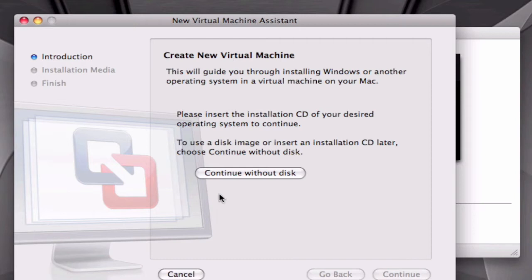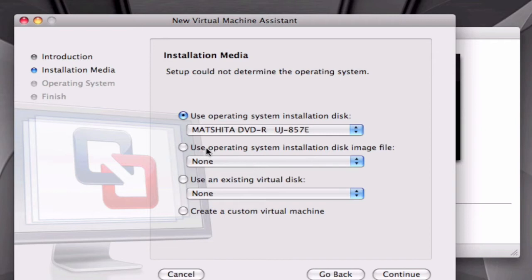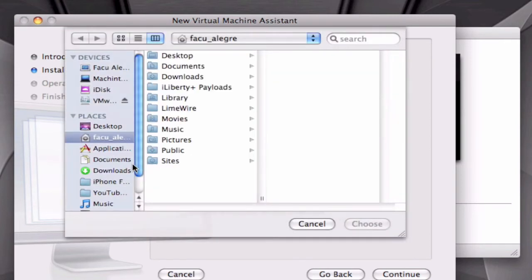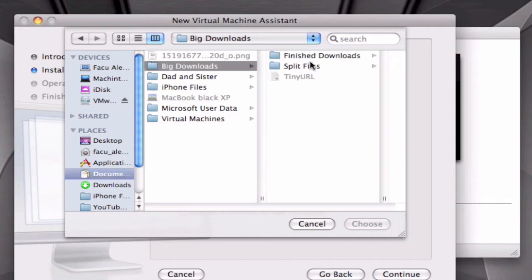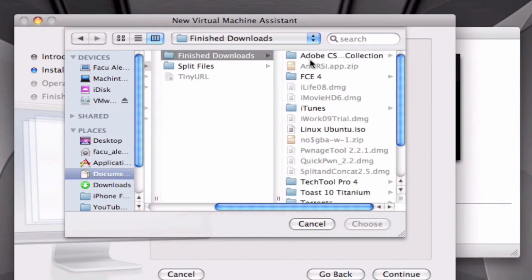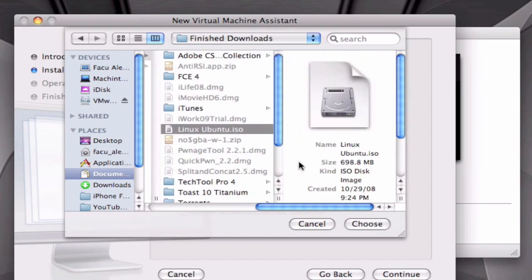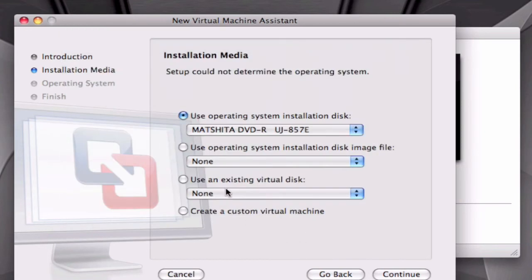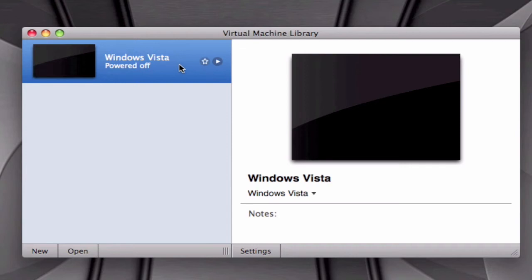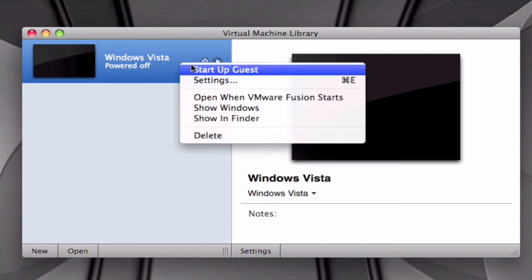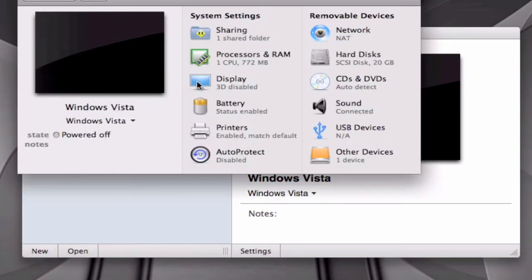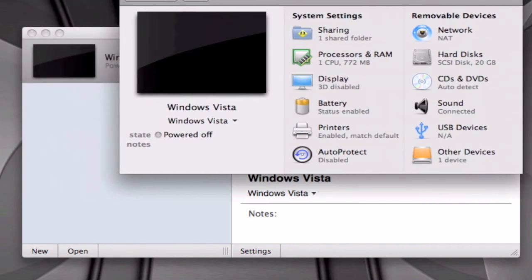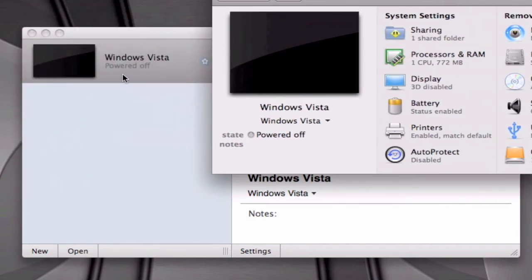Or if you have a disk image or anything else, you can click on Continue Without Disk and choose your disk image. You go through all the process and everything. Let me just tell you that in the settings right here, once you have it installed, you can only access your settings when it's powered off. So right here you can choose your RAM and processors you want to give to your virtual desktop and all the options.